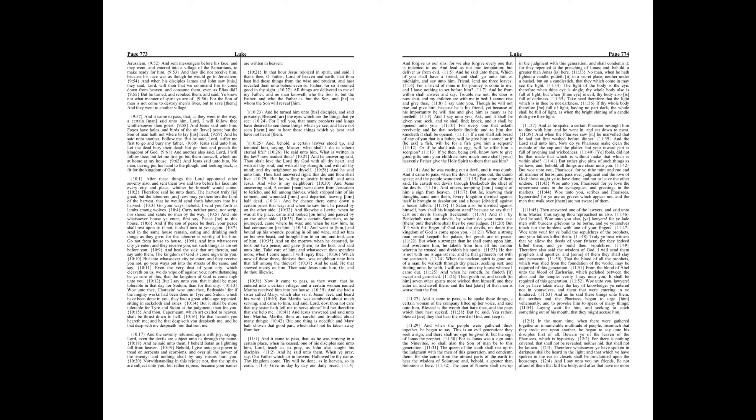Now it came to pass, as they went, that he entered into a certain village, and a certain woman named Martha received him into her house. And she had a sister called Mary, which also sat at Jesus' feet, and heard his word.